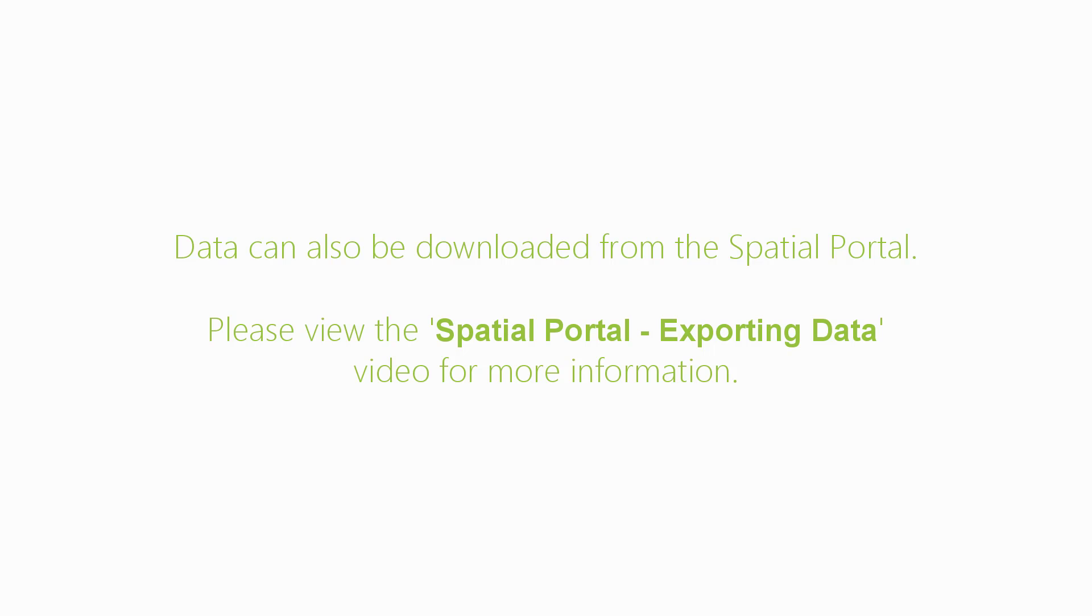Data can also be downloaded from the spatial portal. This is covered in a separate video.